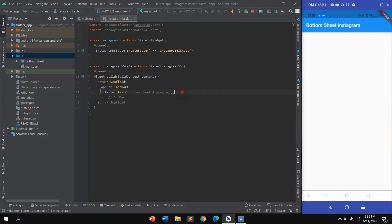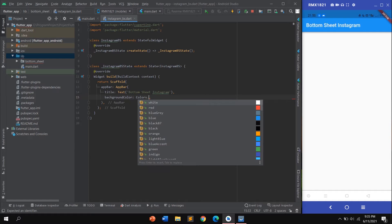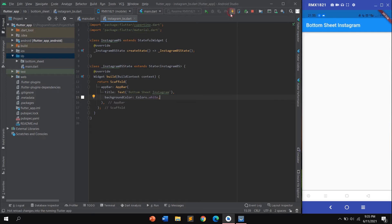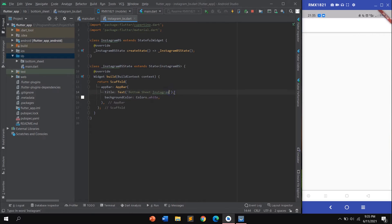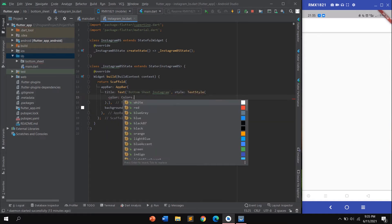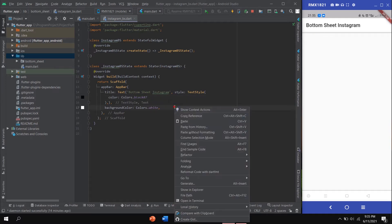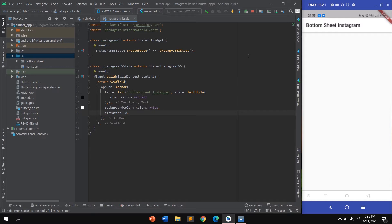I want to change the AppBar color by setting backgroundColor to white. Then I want to change the title text color by calling style with TextStyle and setting the color to black. To remove the shadow line under the AppBar, set elevation to zero, then click run.